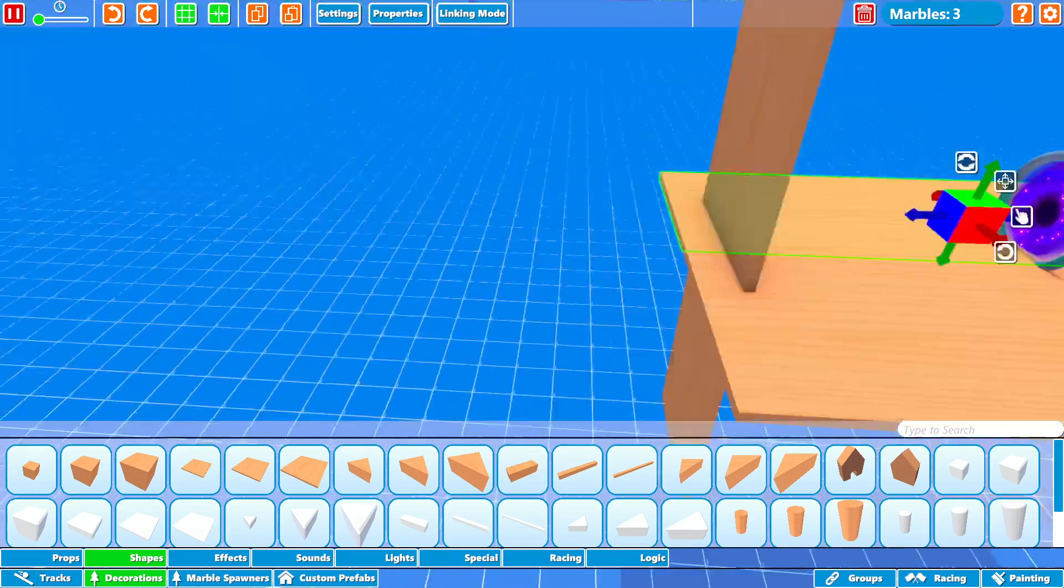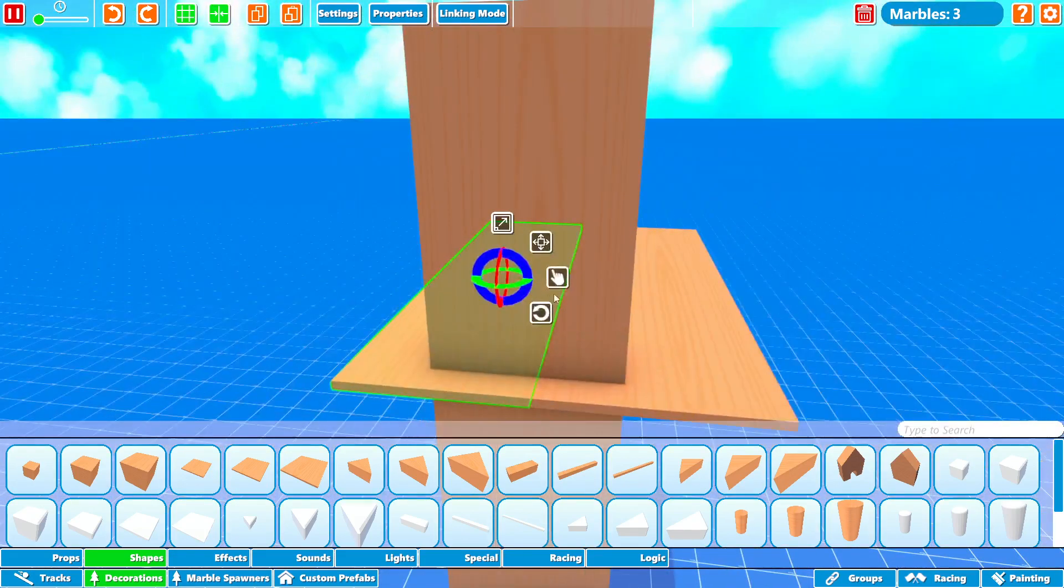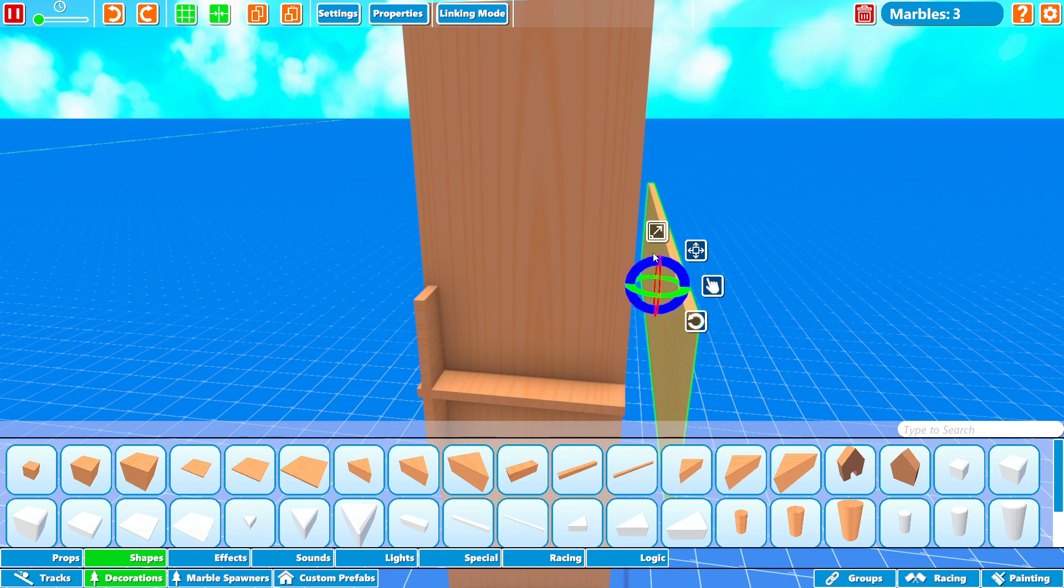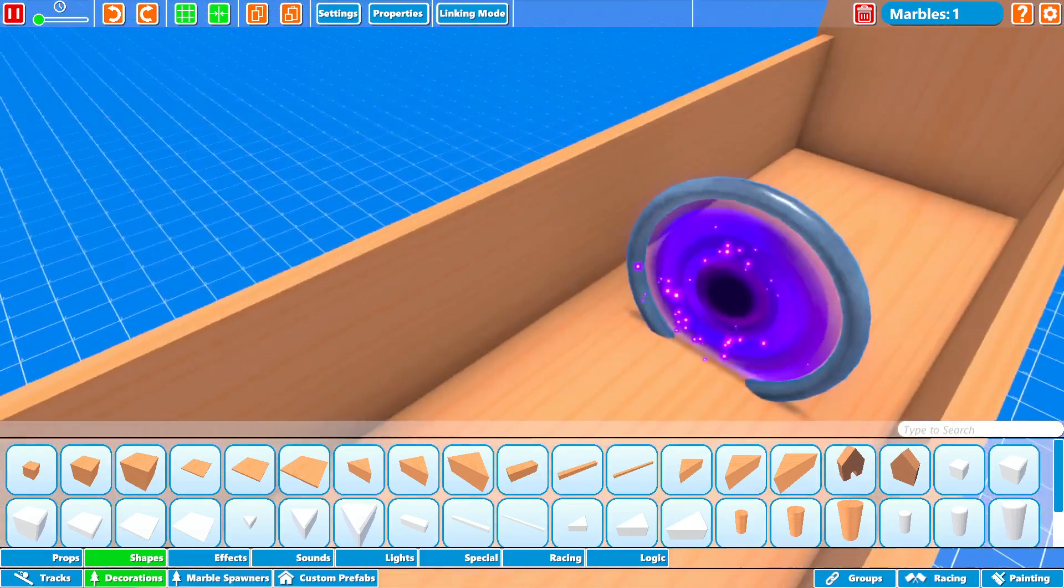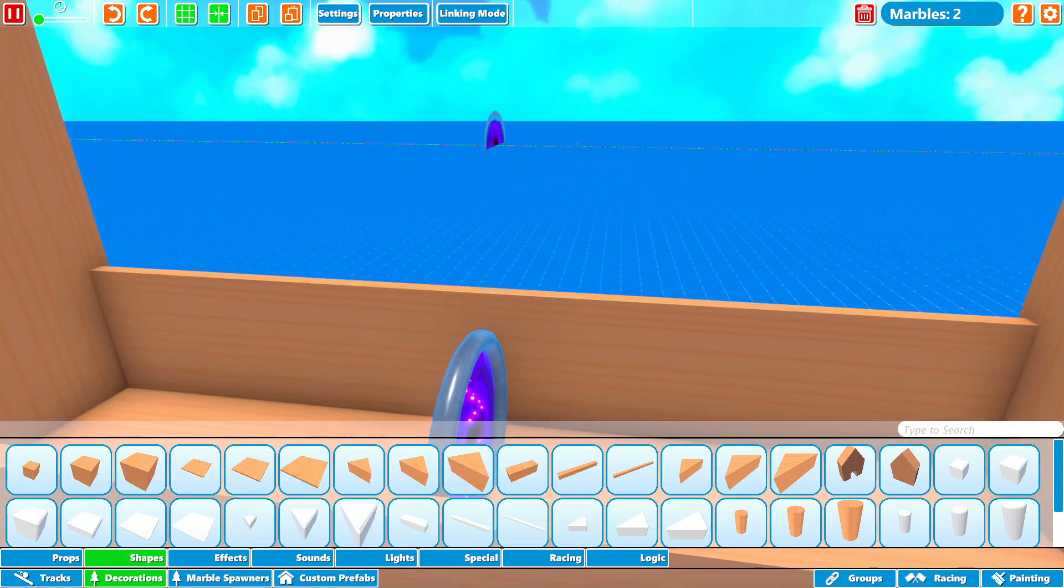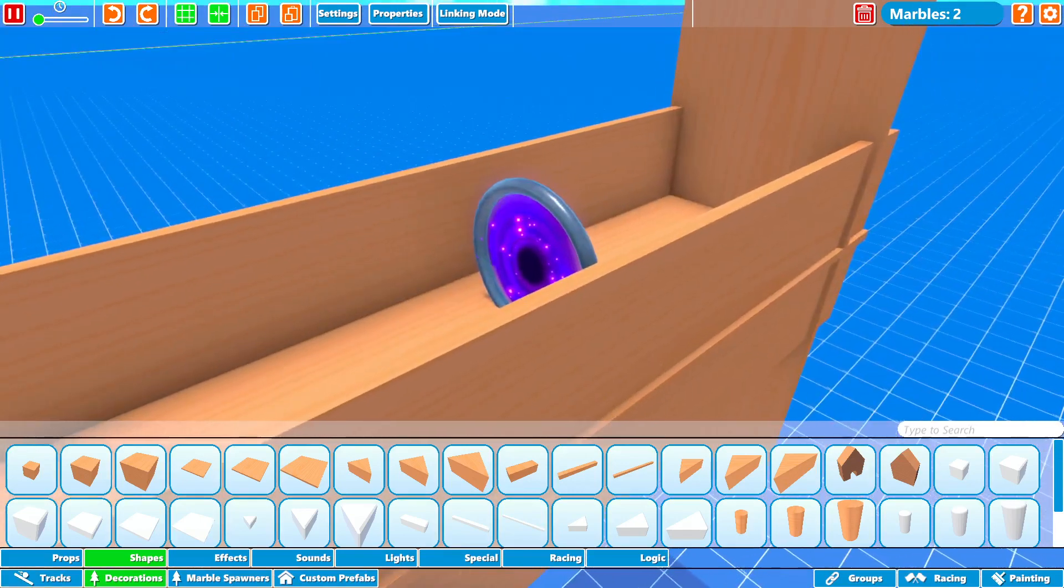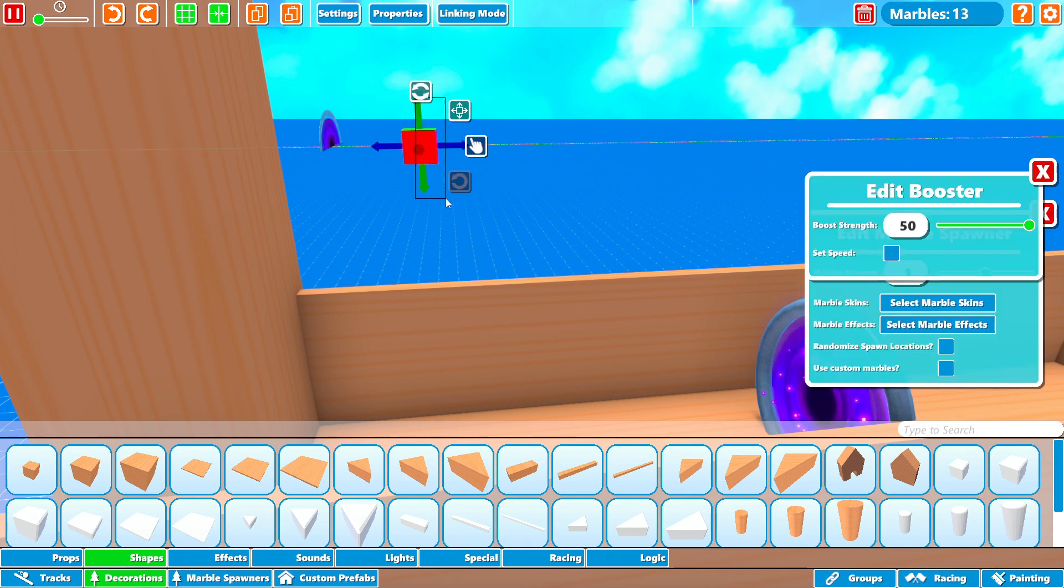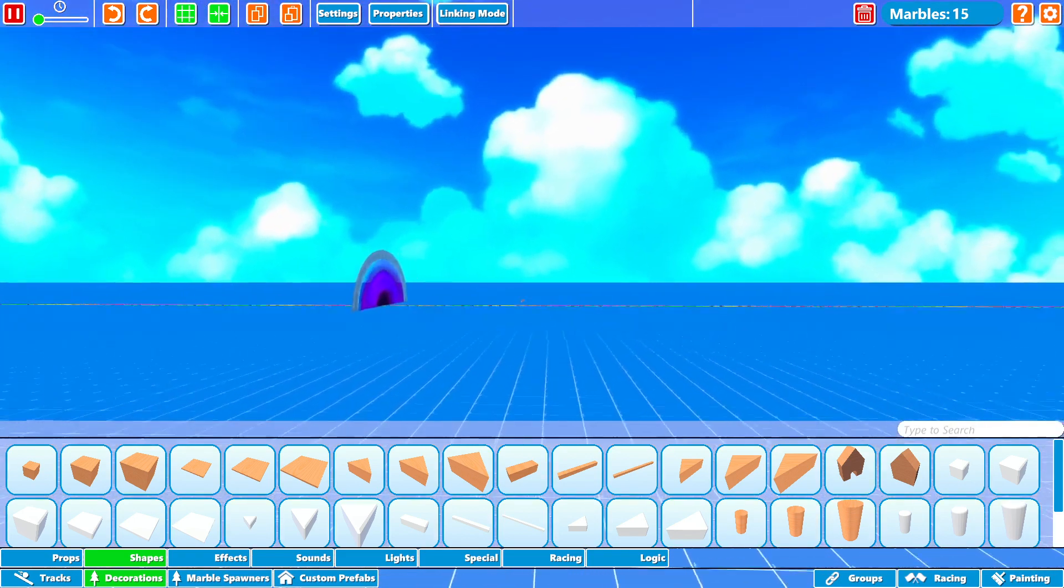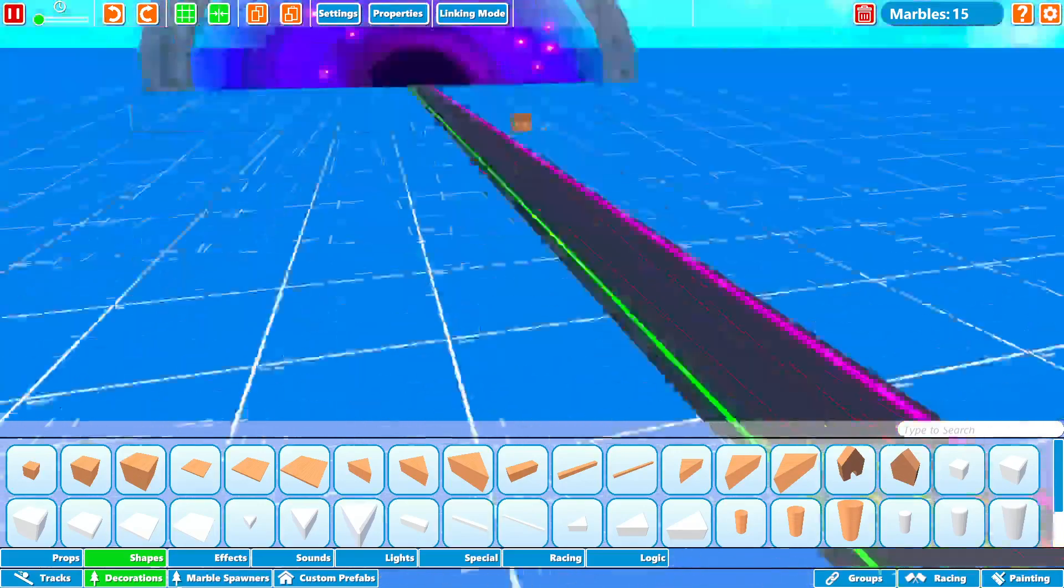We must make the containment chamber. We must make the containment chamber. This will contain them, though they're flying so fast I don't think anything can contain them, but we're gonna hope it works. Okay. They're just moving so fast it just can't even work.